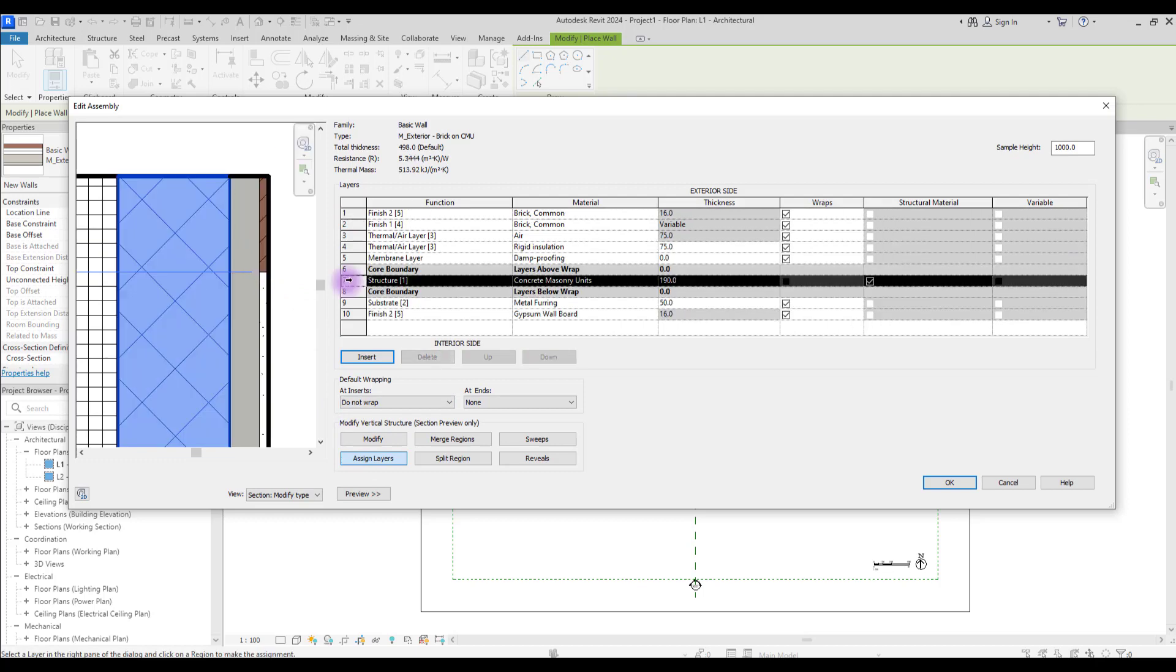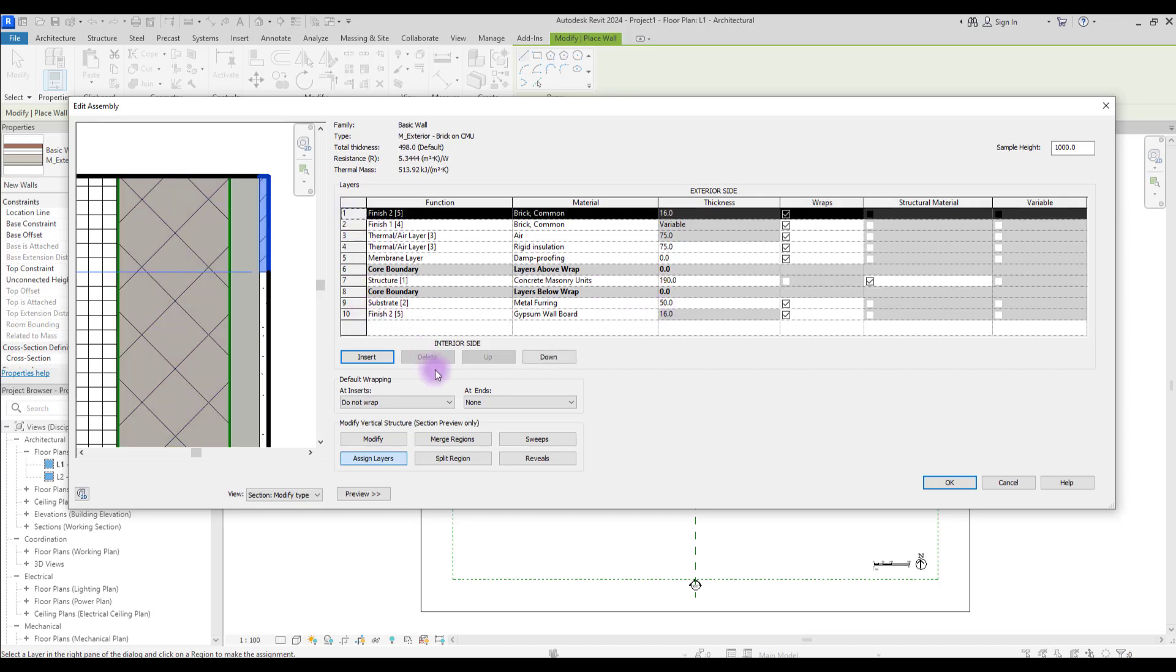And it will change. And here you can see that it has the same thickness as our finish here. You can move this down.